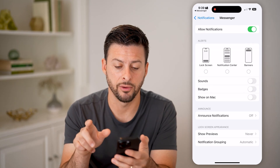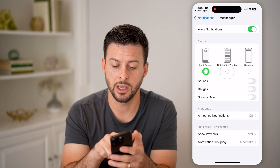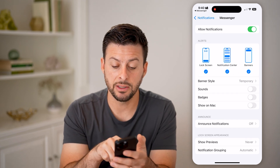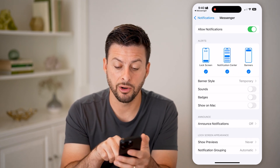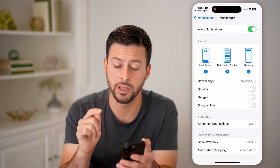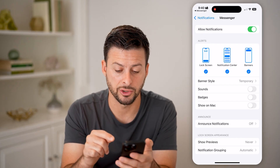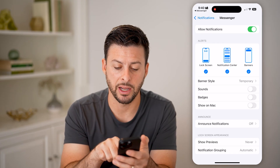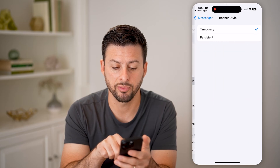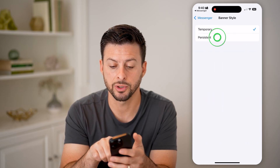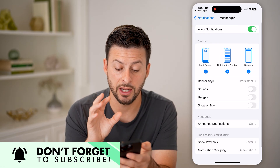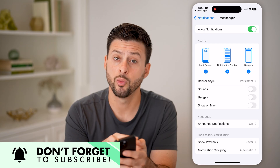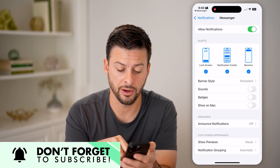Toggle on notifications and turn everything on. You'll be able to see notifications in the lock screen, notification center, and banners. I want to switch the banner style from Temporary to Persistent. This will make sure that it shows up persistently with that little banner.